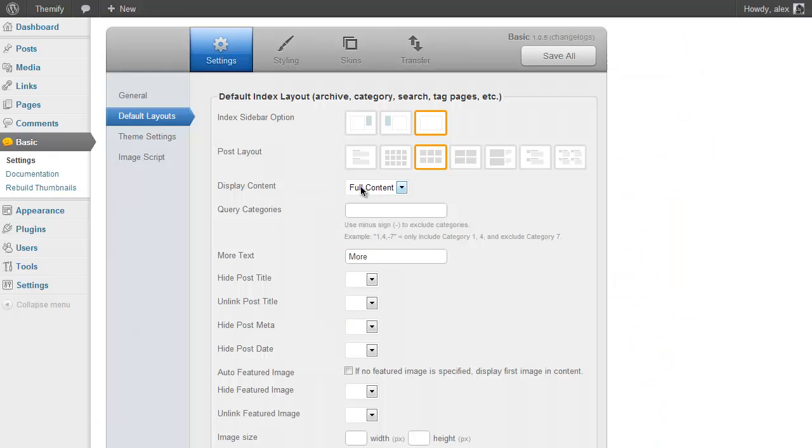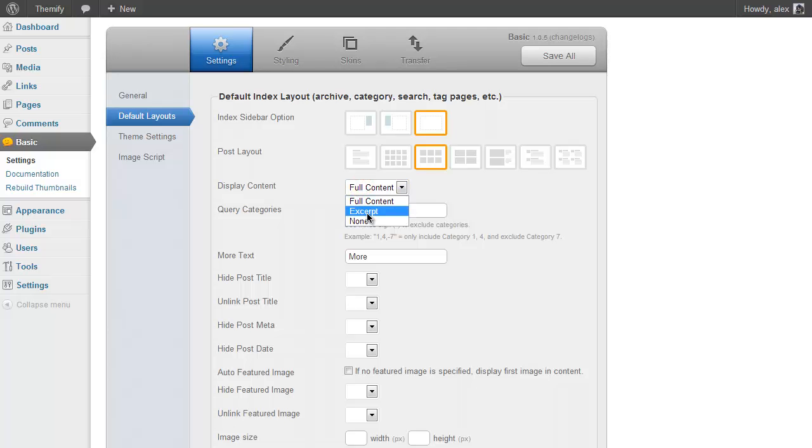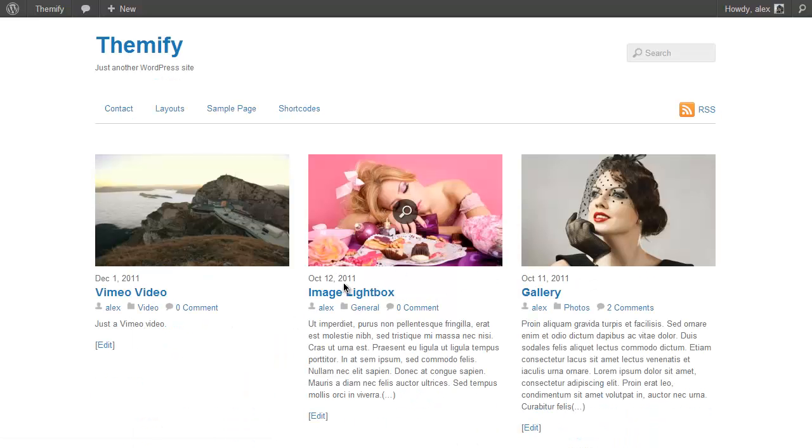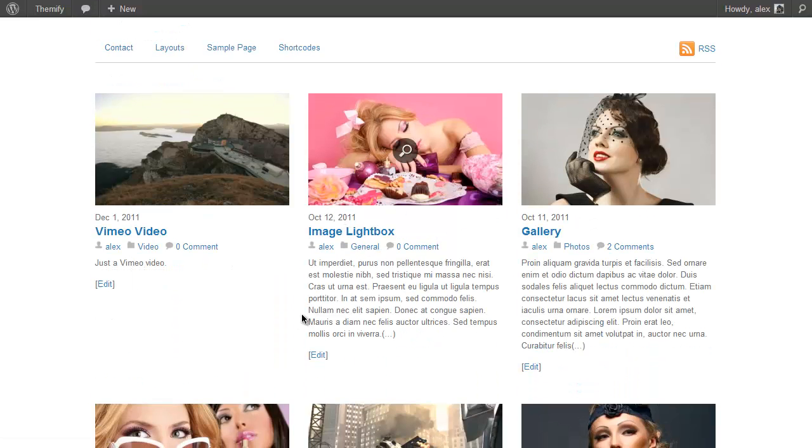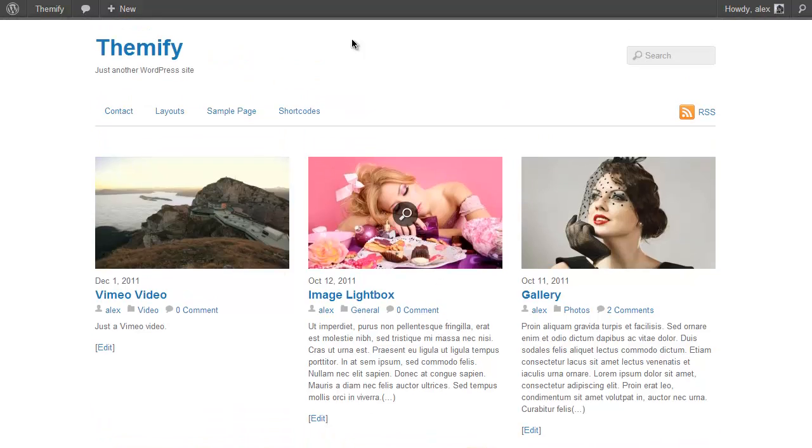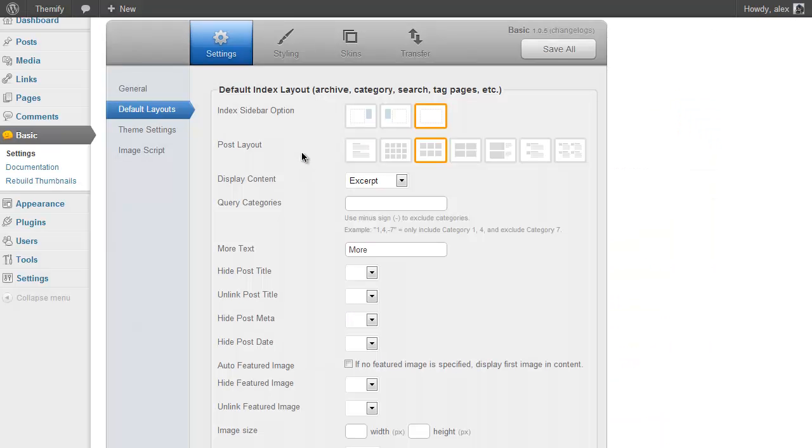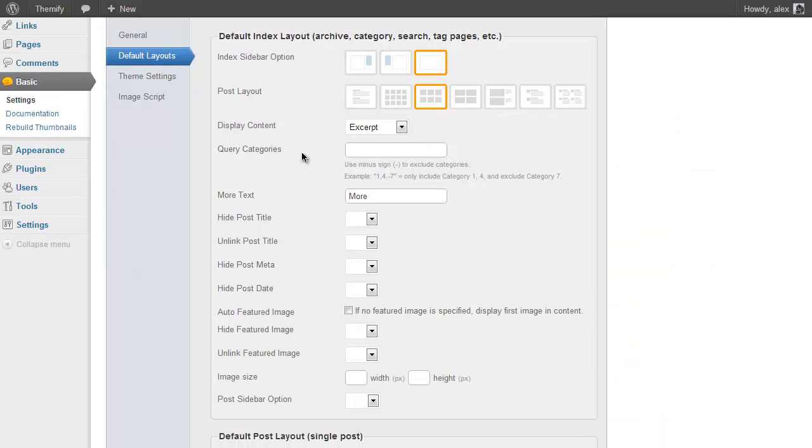You can also show how much of your posts display on your homepage. So I could go for the Excerpt, Save, Refresh, and you'll see that's automatically changed so I only have a short bit of my post displaying on my homepage. And you've got a load of different options here which really allow you to customize your theme.